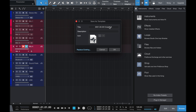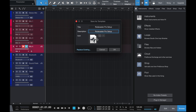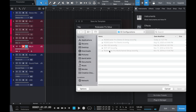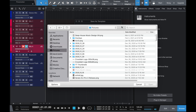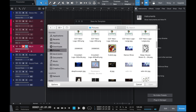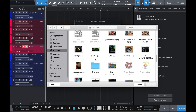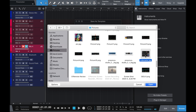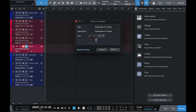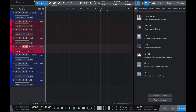I'll give it a name: 'RoadCaster Pro Setup.' I don't need a description, but I can copy the name in there. I like to add icons and images, so I'll find my picture of the RodeCaster Pro and add it here.